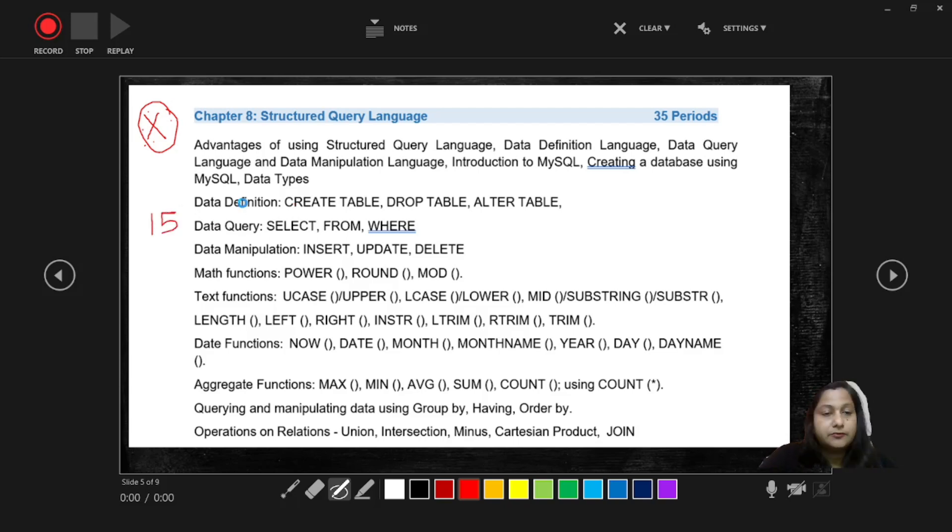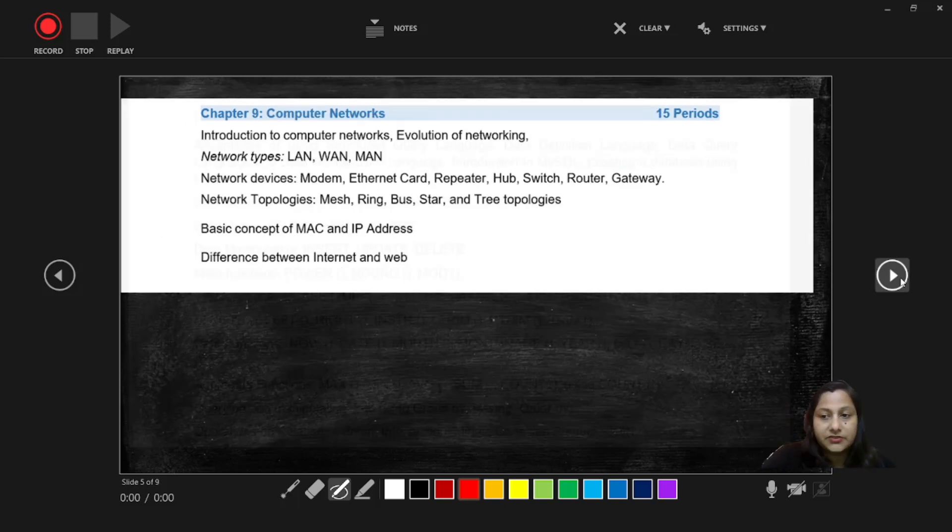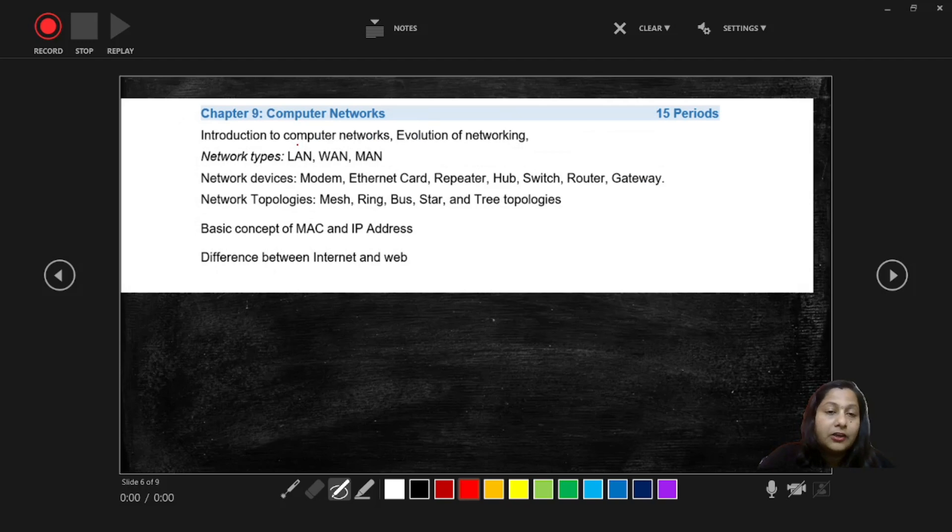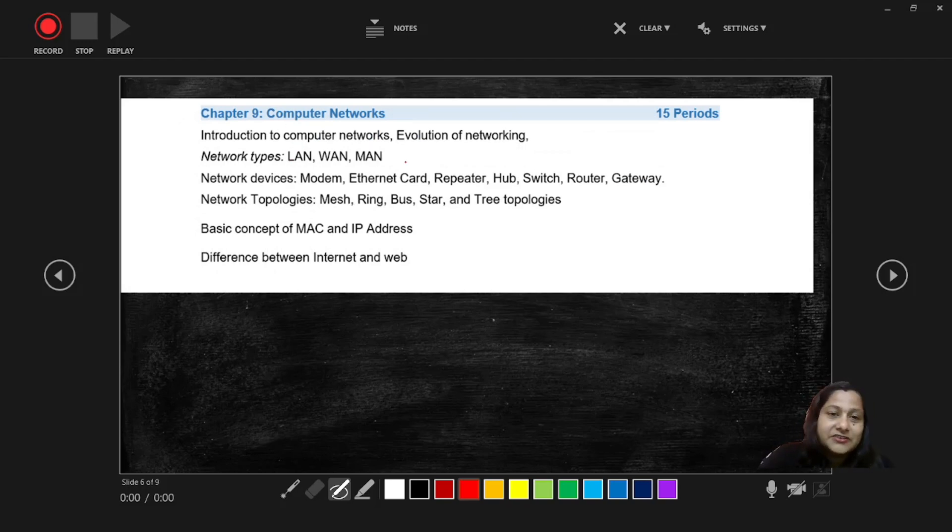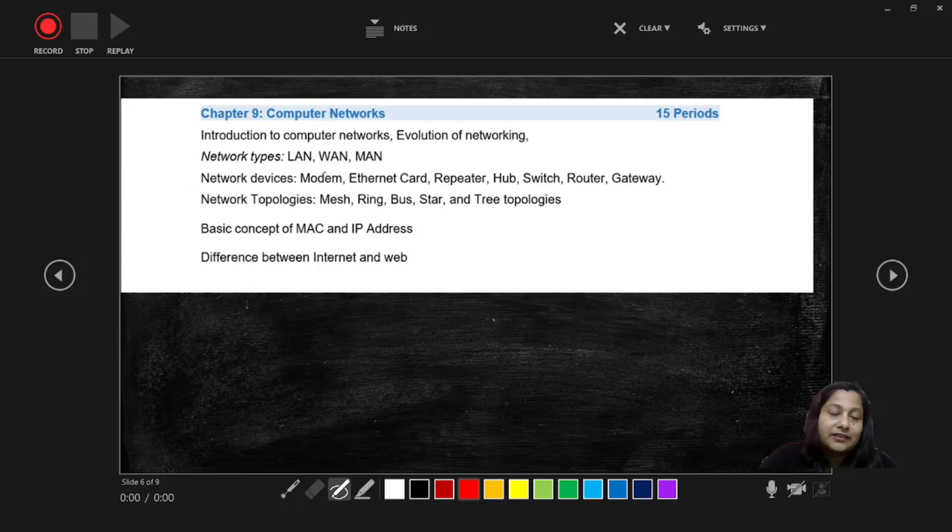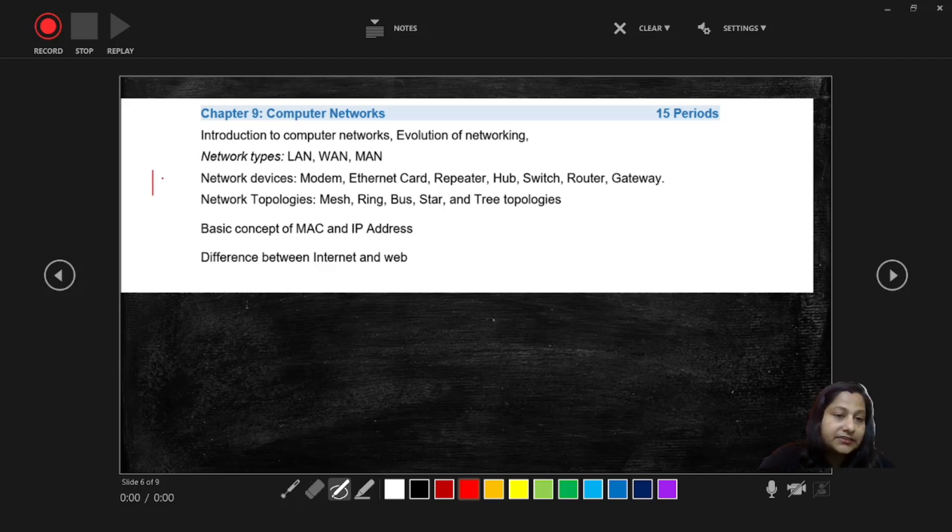And next one is Computer Networks, is completely theory based chapter. Those who don't want to learn the programming aspect, these chapters are scoring so you can concentrate on these chapters, theory based concept, so that you can get more than 40 marks in your theory paper. So the Computer Networks is having 30 marks weightage.